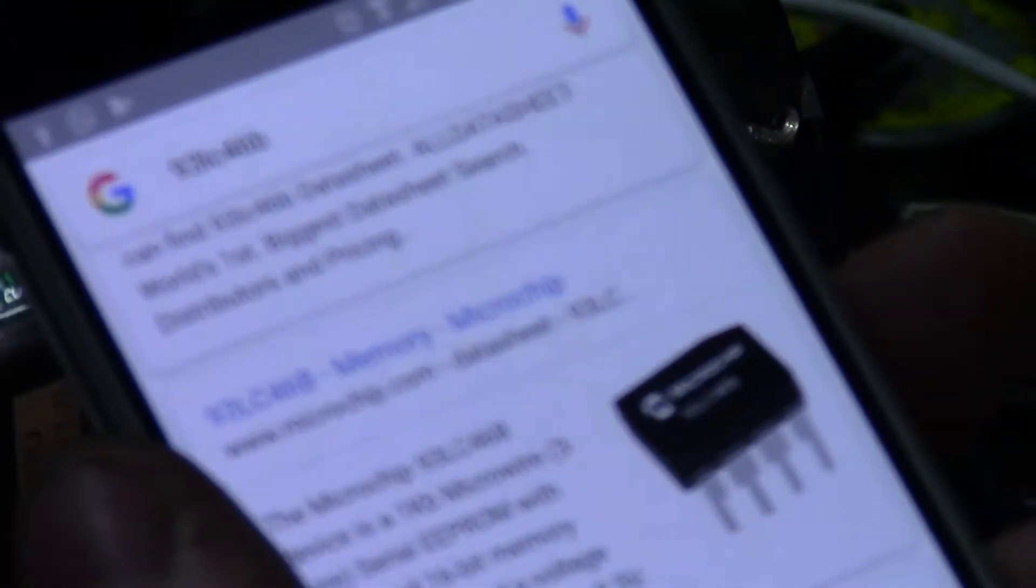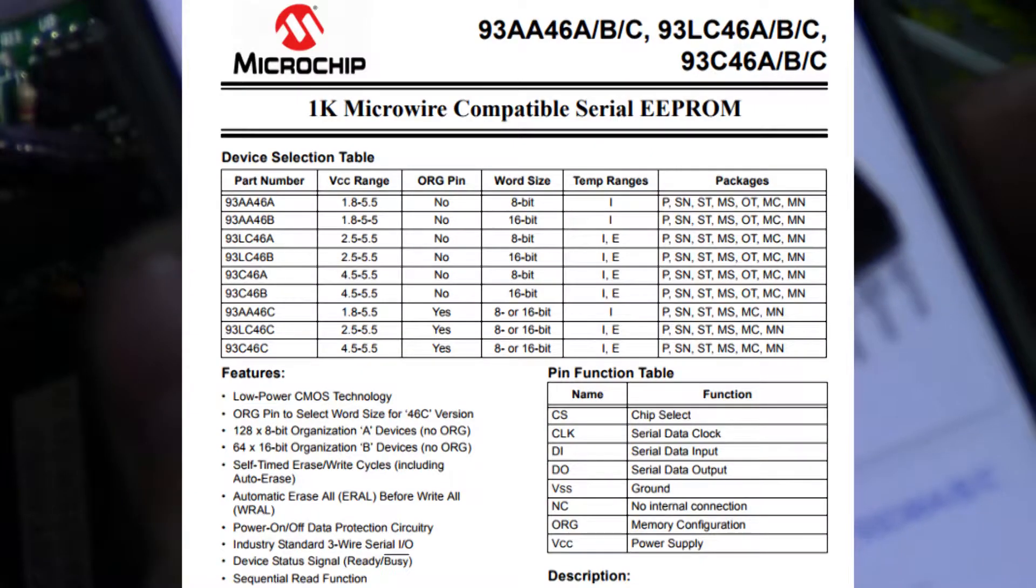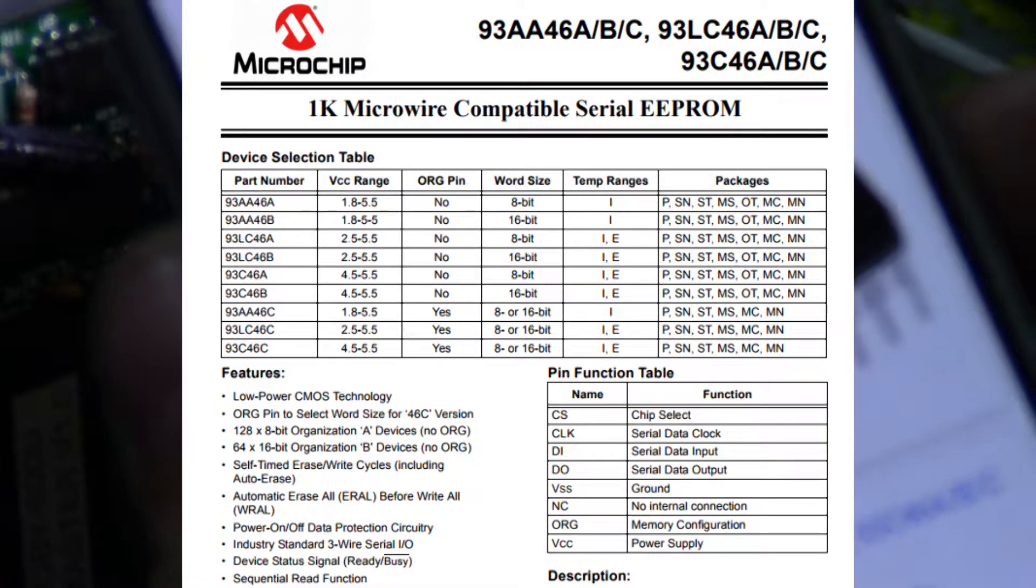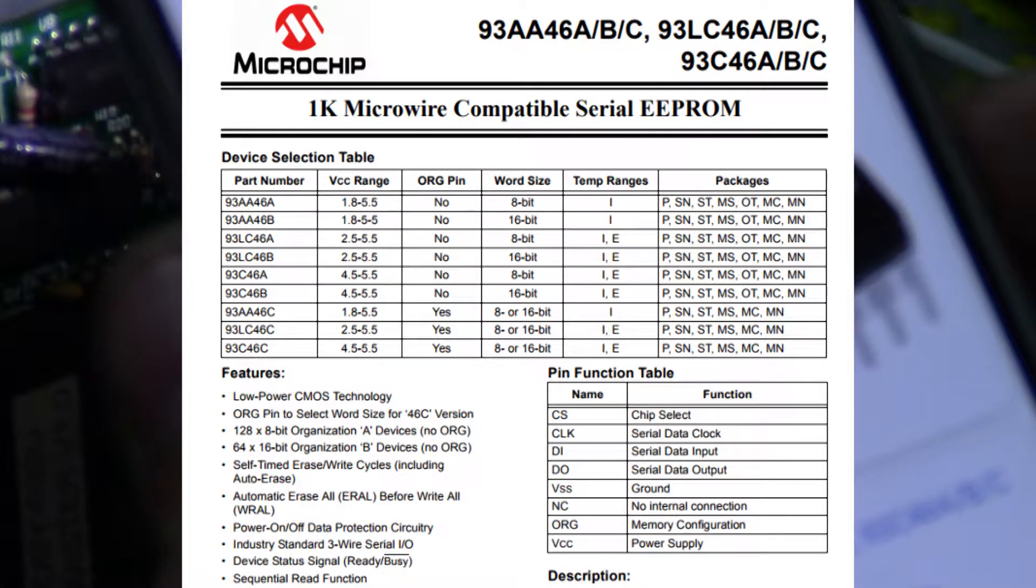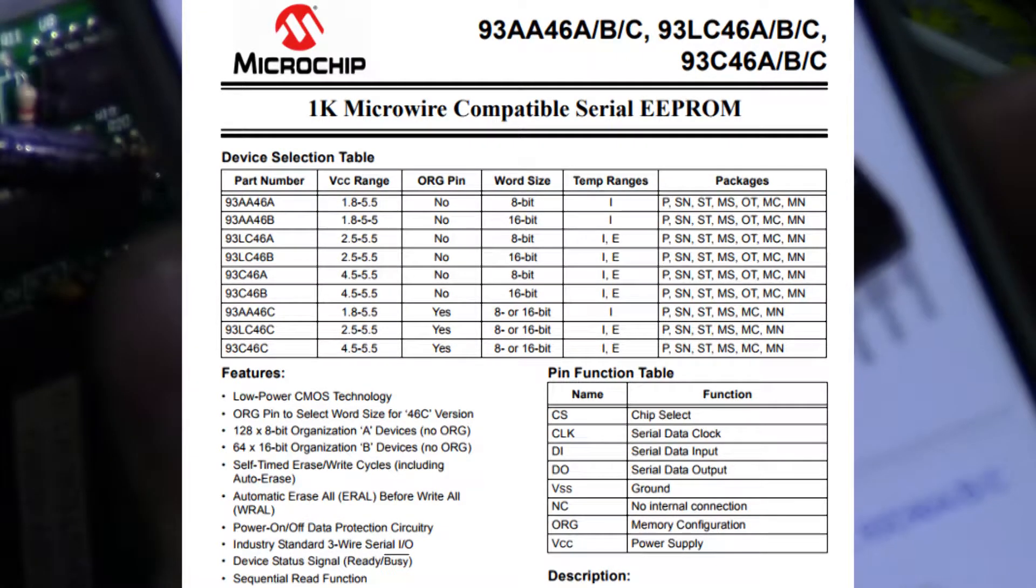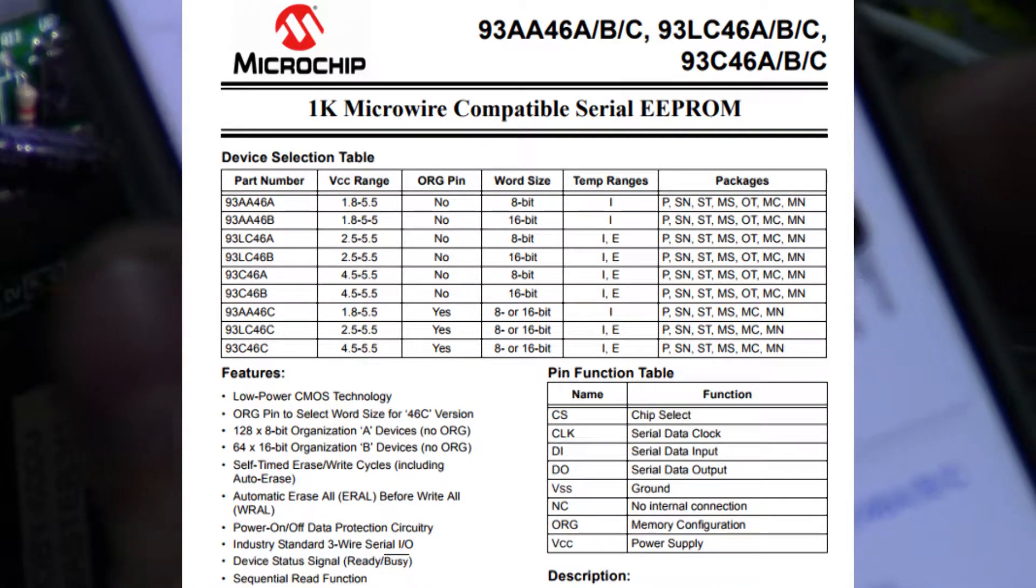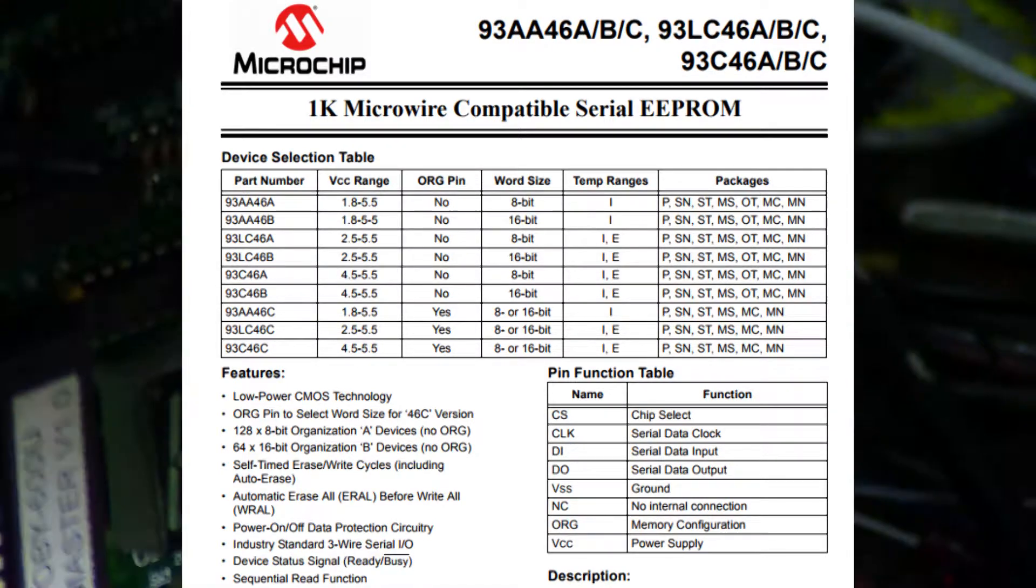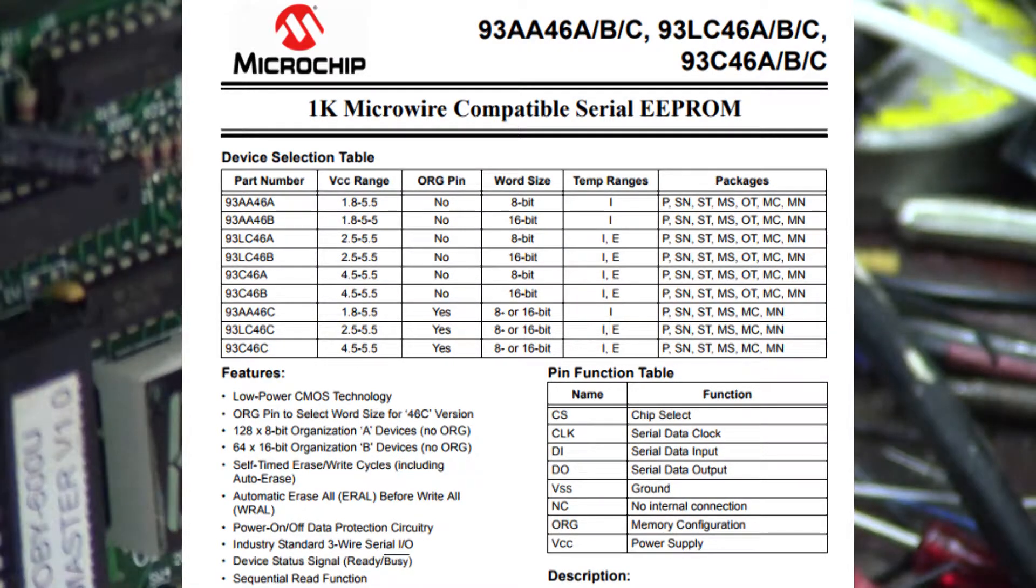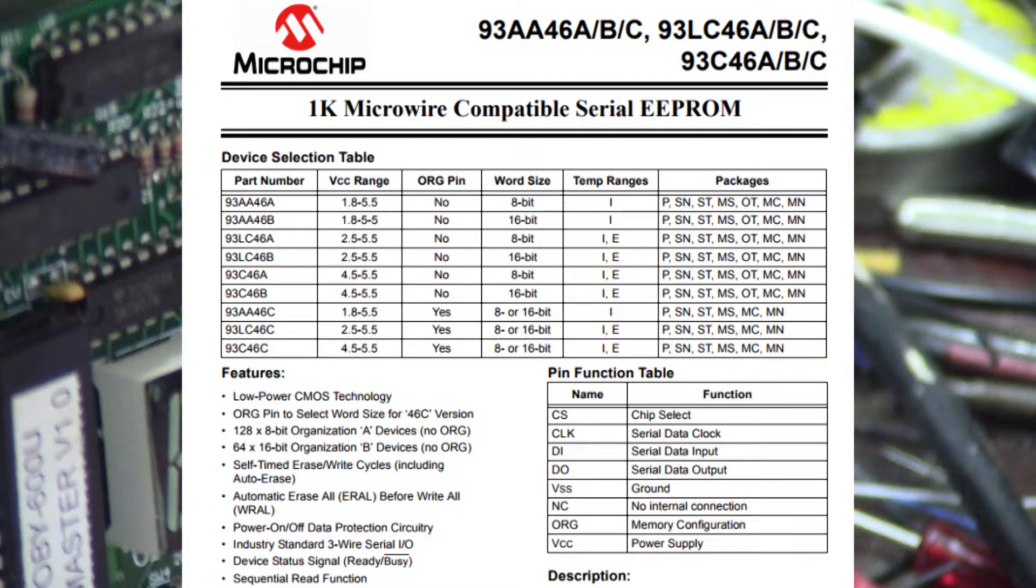Okay, if you take a look there, 93LC46B is a one kilobyte microwire, three wire serial EEPROM with dedicated 16-bit memory organization, and a voltage range of 2.5 to 5.5 volts. So that's what they use to store their configuration.